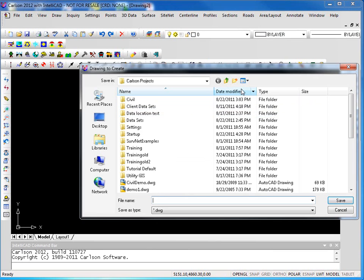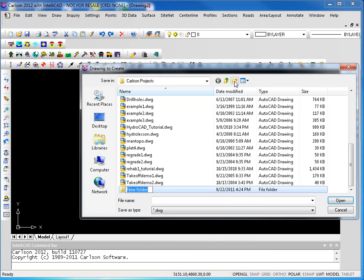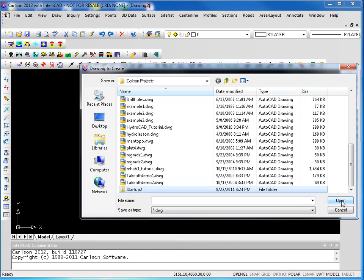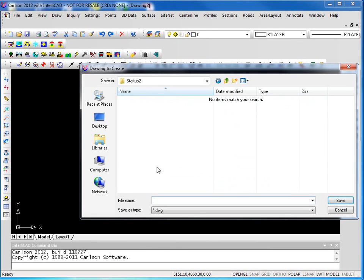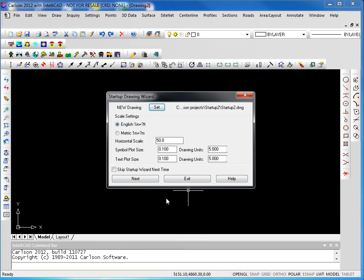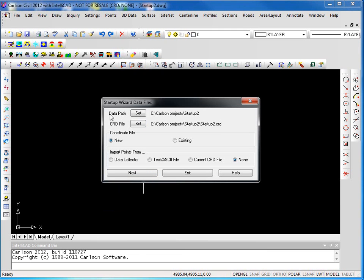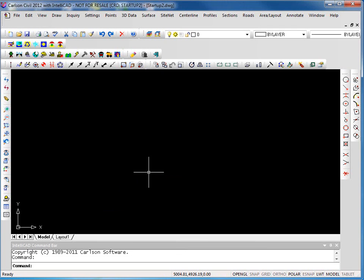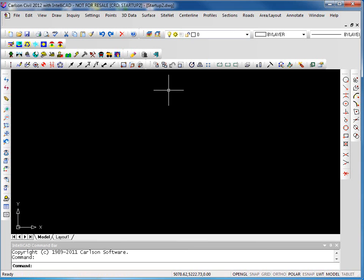We'll go create another new folder here. We'll call this startup two and we'll create a new drawing in there as well. We'll hit next. You'll notice our data path still goes with our drawing. We're creating a CRD file by default. And we click next. So now we're using startup two.